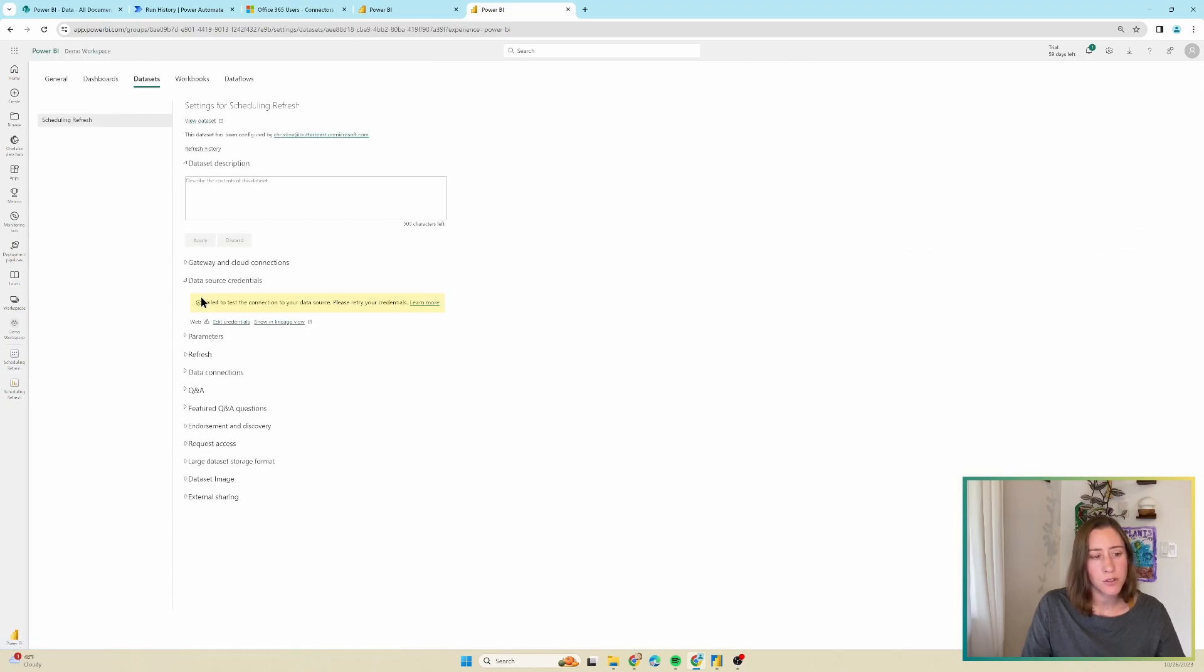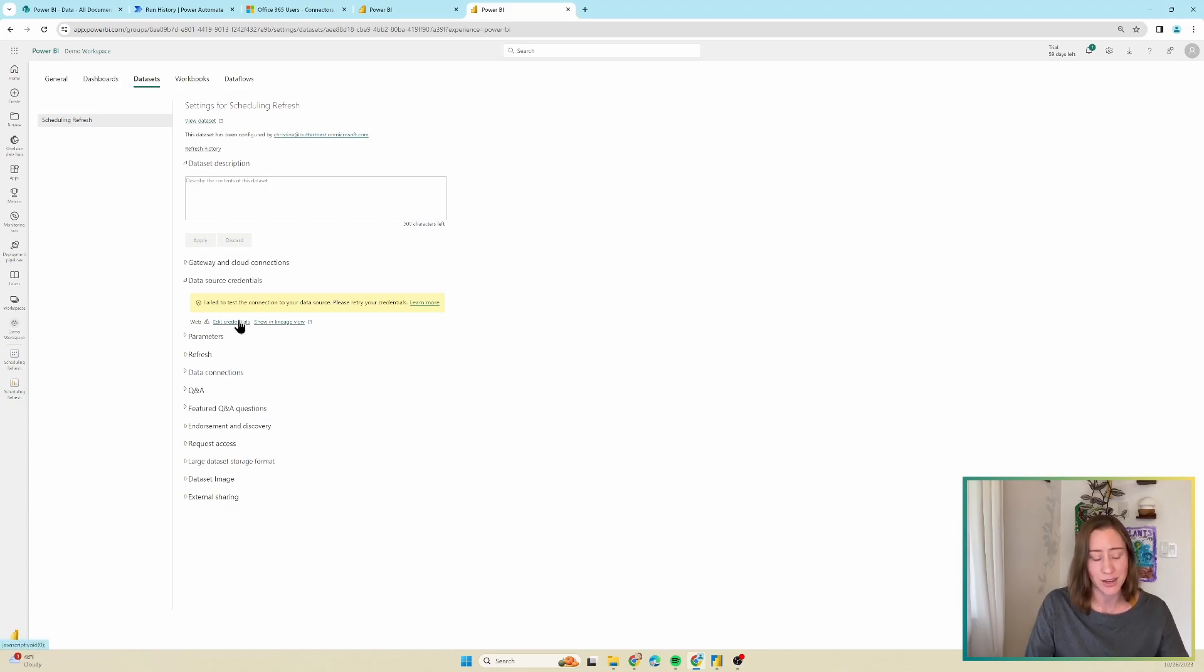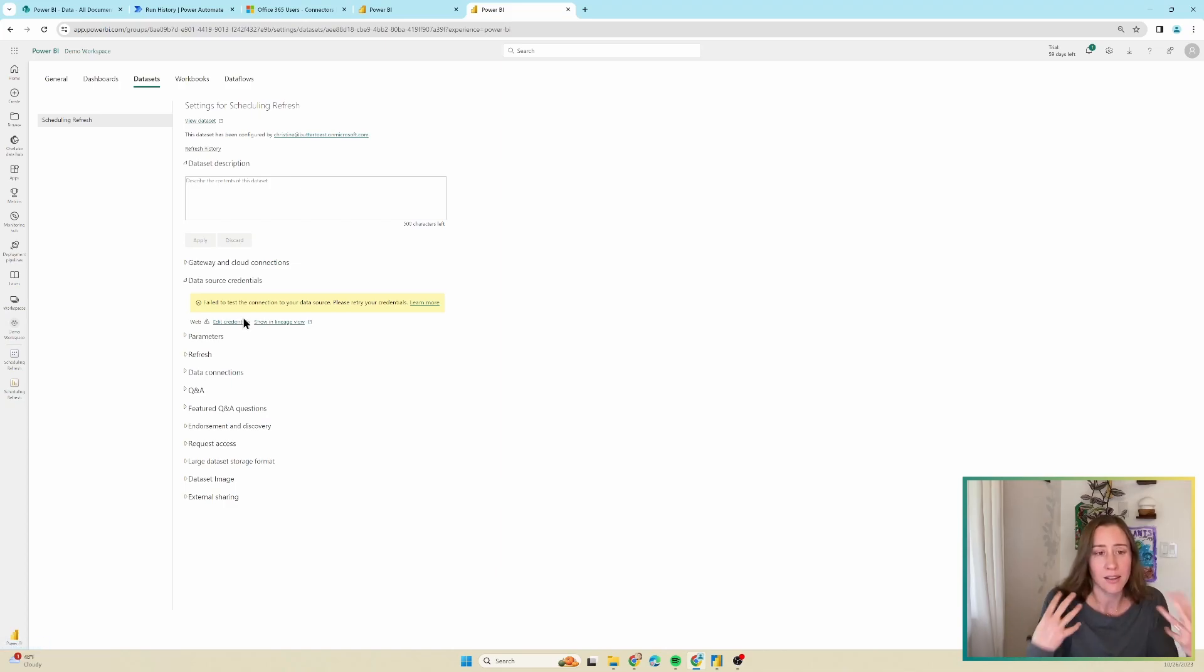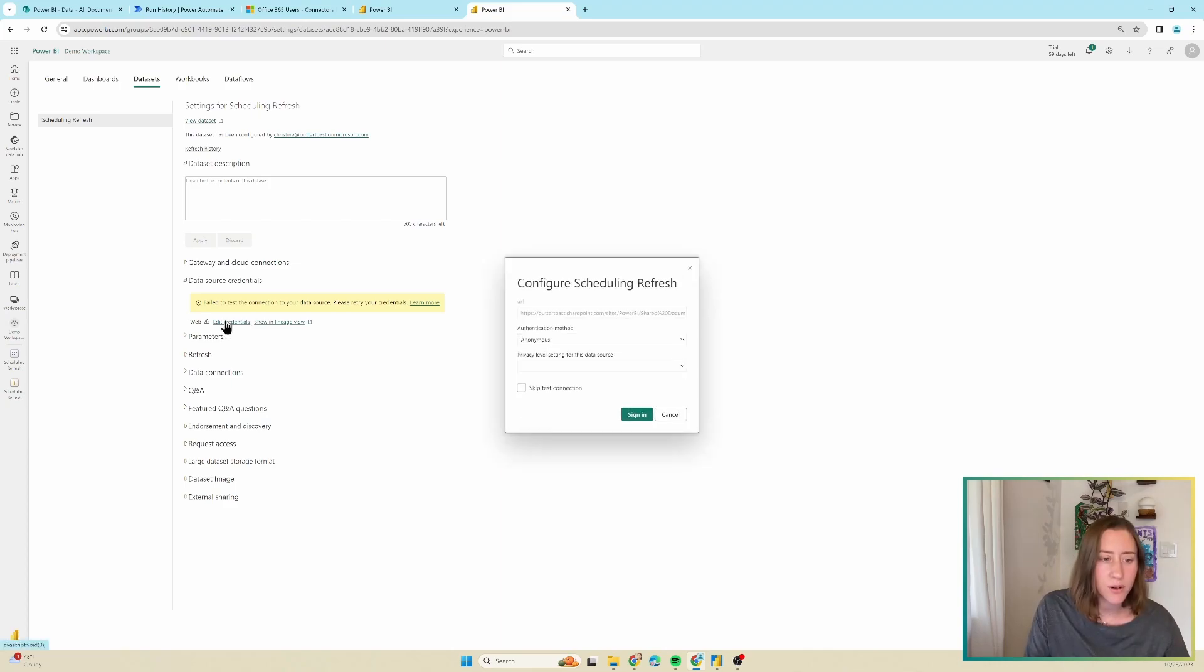You'll notice right away that it says failed to test the connection to your data source. Please retry your credentials. This is totally normal for SharePoint online sources. What you do is you have to set those credentials that it's using because the web service doesn't automatically know which credentials it should be connecting to the data with. So we're going to click on edit credentials. And this is usually pretty quick and easy.